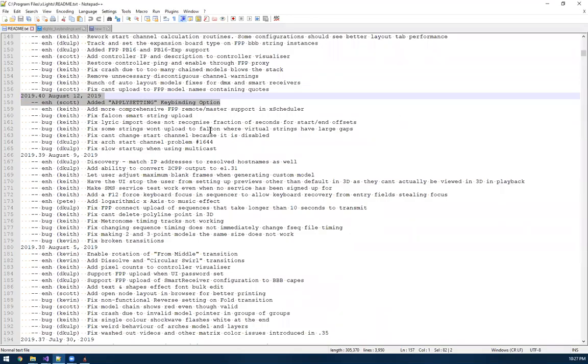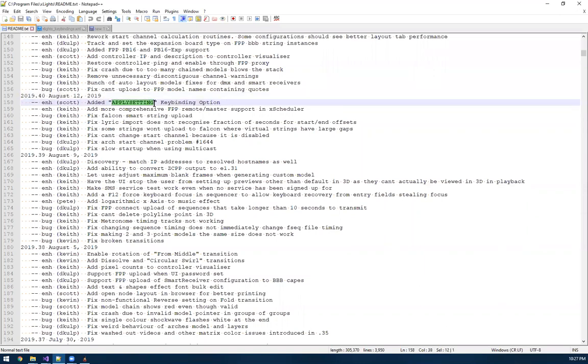Hello, Scott here. So back in version 40 of X-Lights, I added a new option called the apply settings option to the key bindings. And I kind of want to explain my intent behind that and how to use this to make sequencing faster.